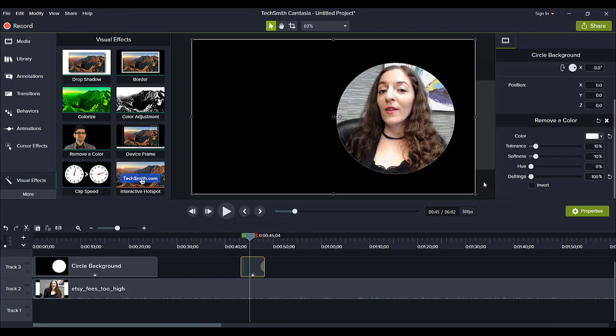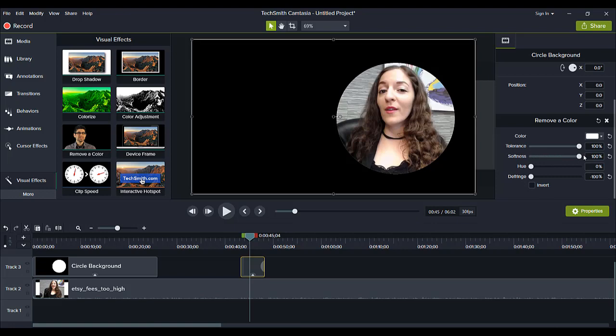You can also play with the tolerance, softness and defringe to help remove some of that white around the circle. So let's see if this does anything. If I go down a little bit it did affect it a little bit. Tolerance let's go a little bit higher. As you can see if I go all the way to 100% then it removes it pretty well. Softness, oh yeah okay so actually yeah if we go max on that then that's fine.